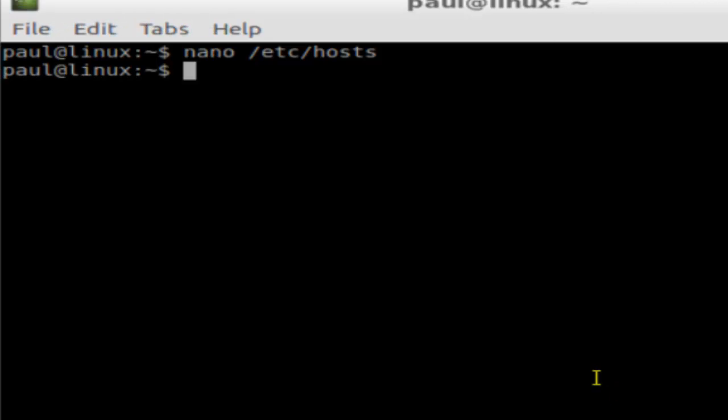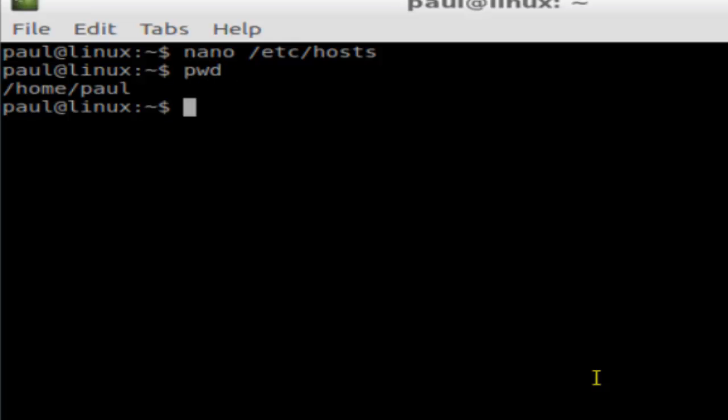Hello there, in this video I'm going to explain how you can go to the home directory in Linux. For example, I have logged in as Paul, and if I do pwd, that is my home directory.